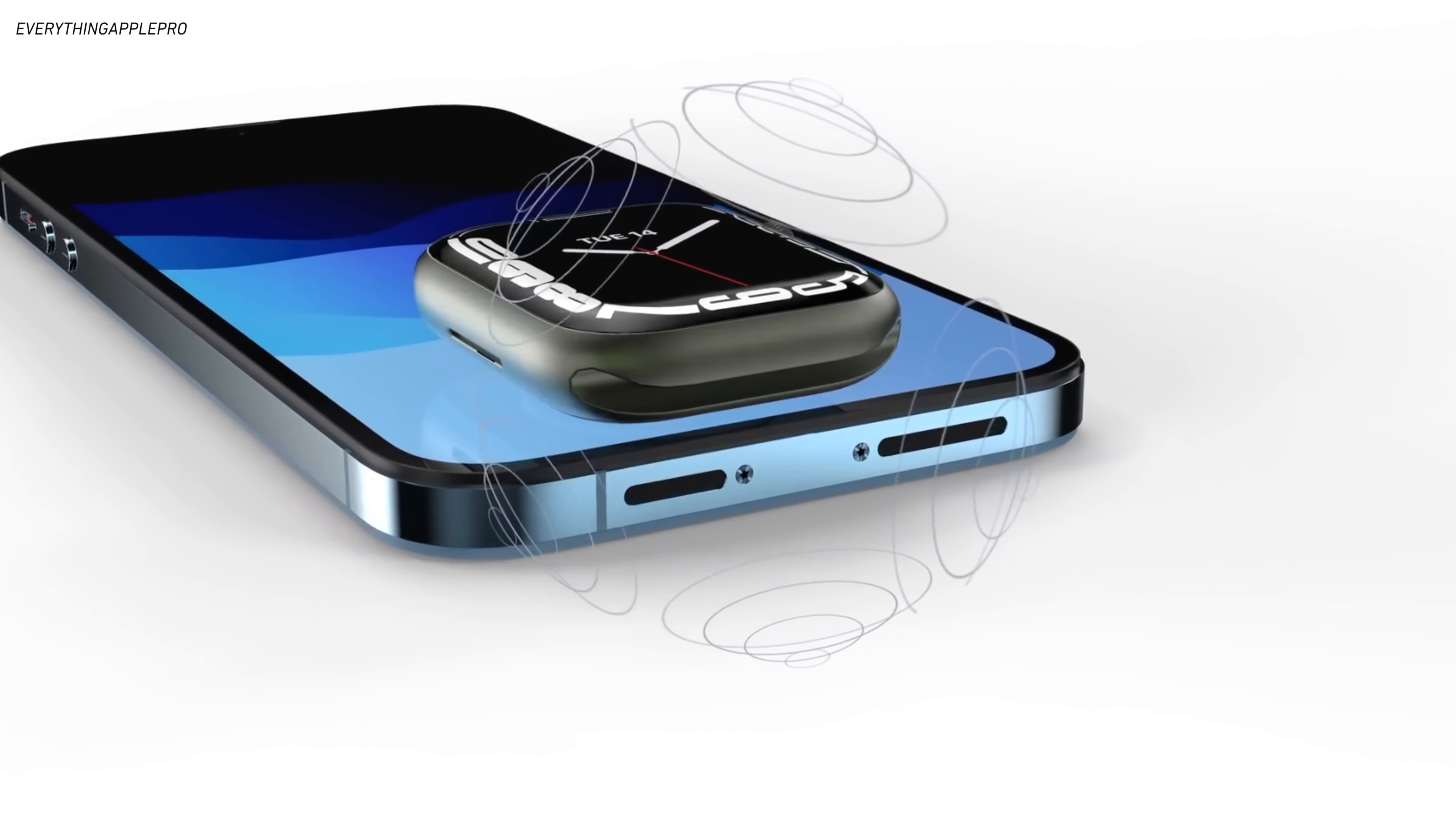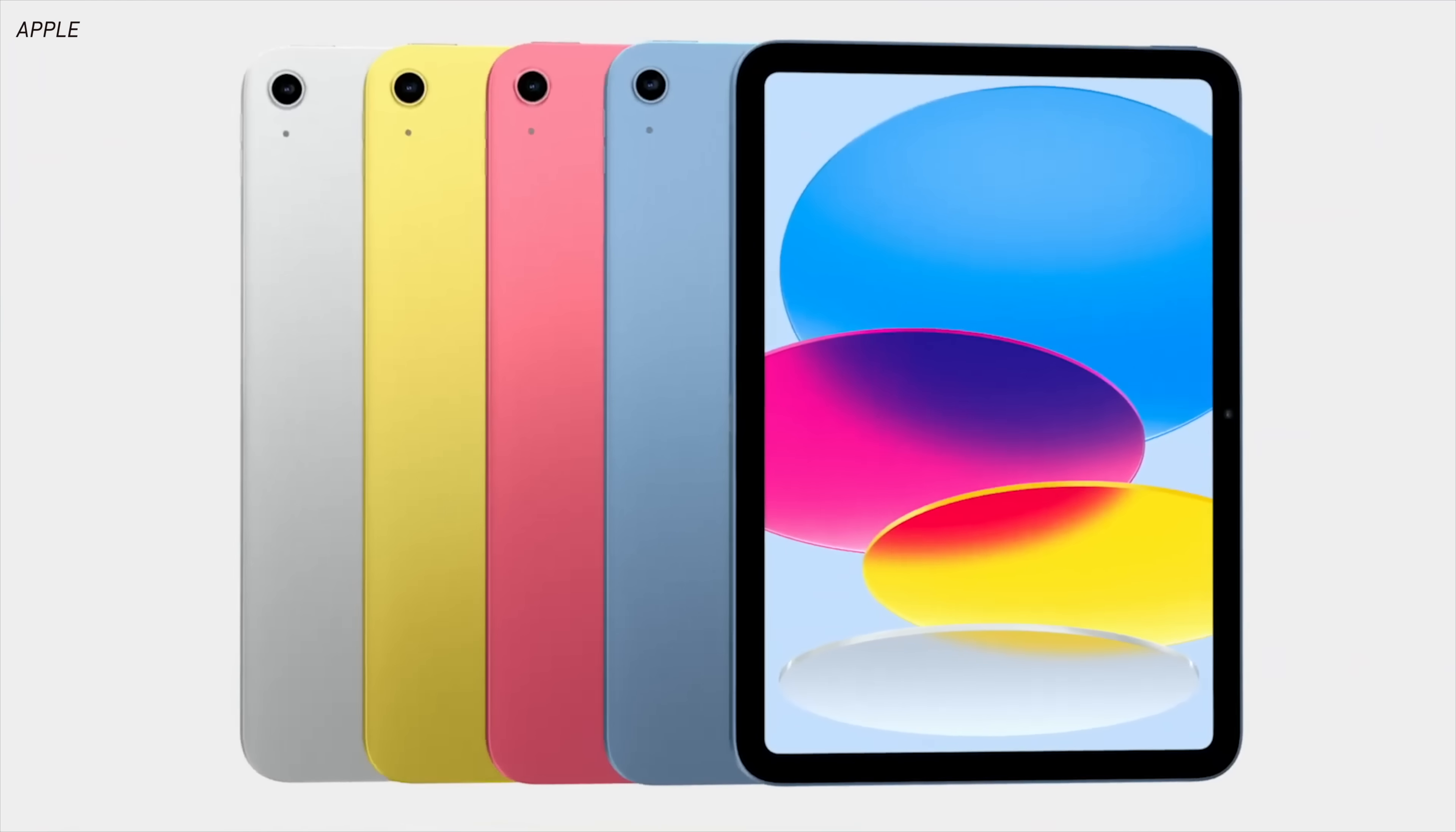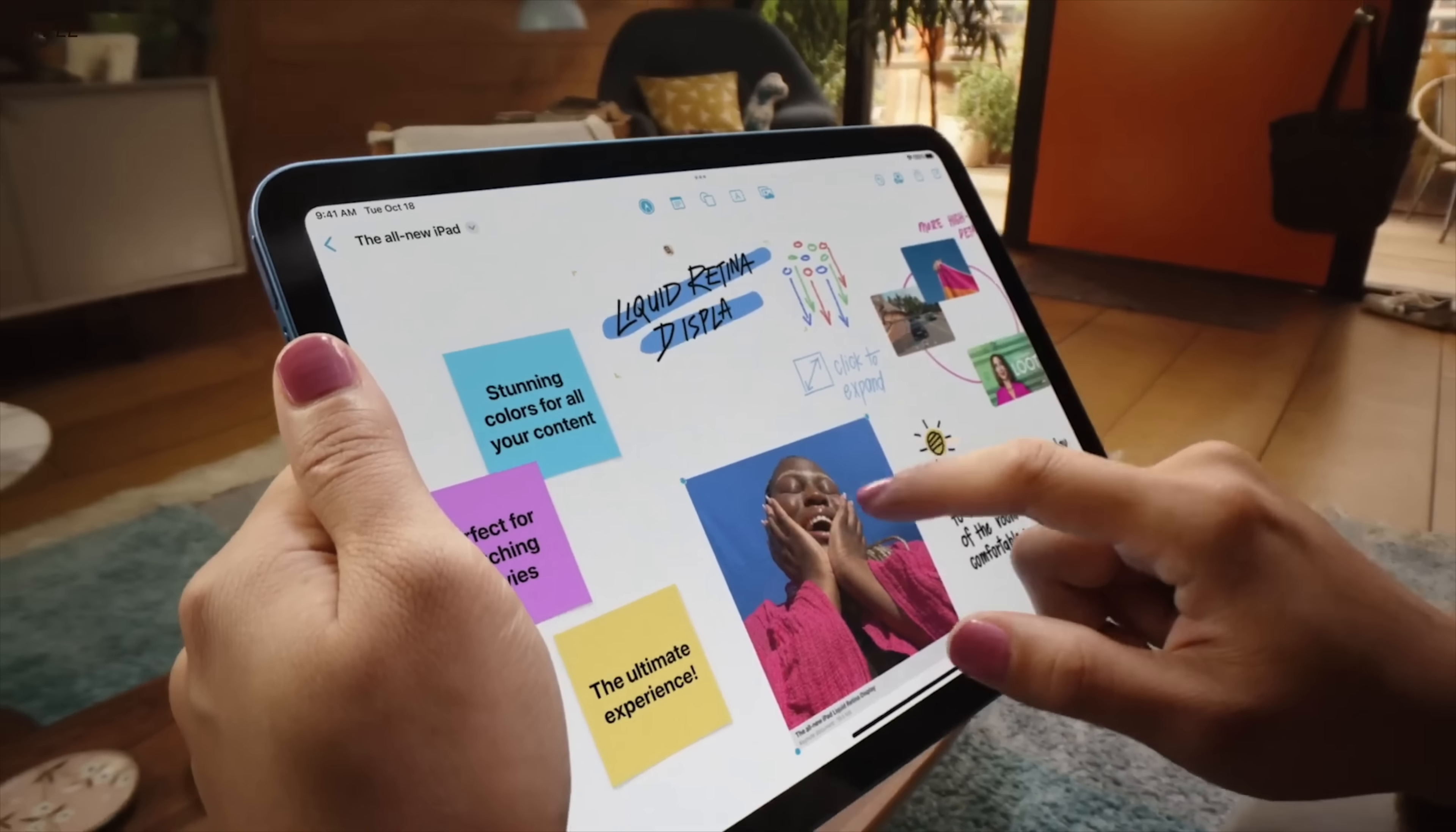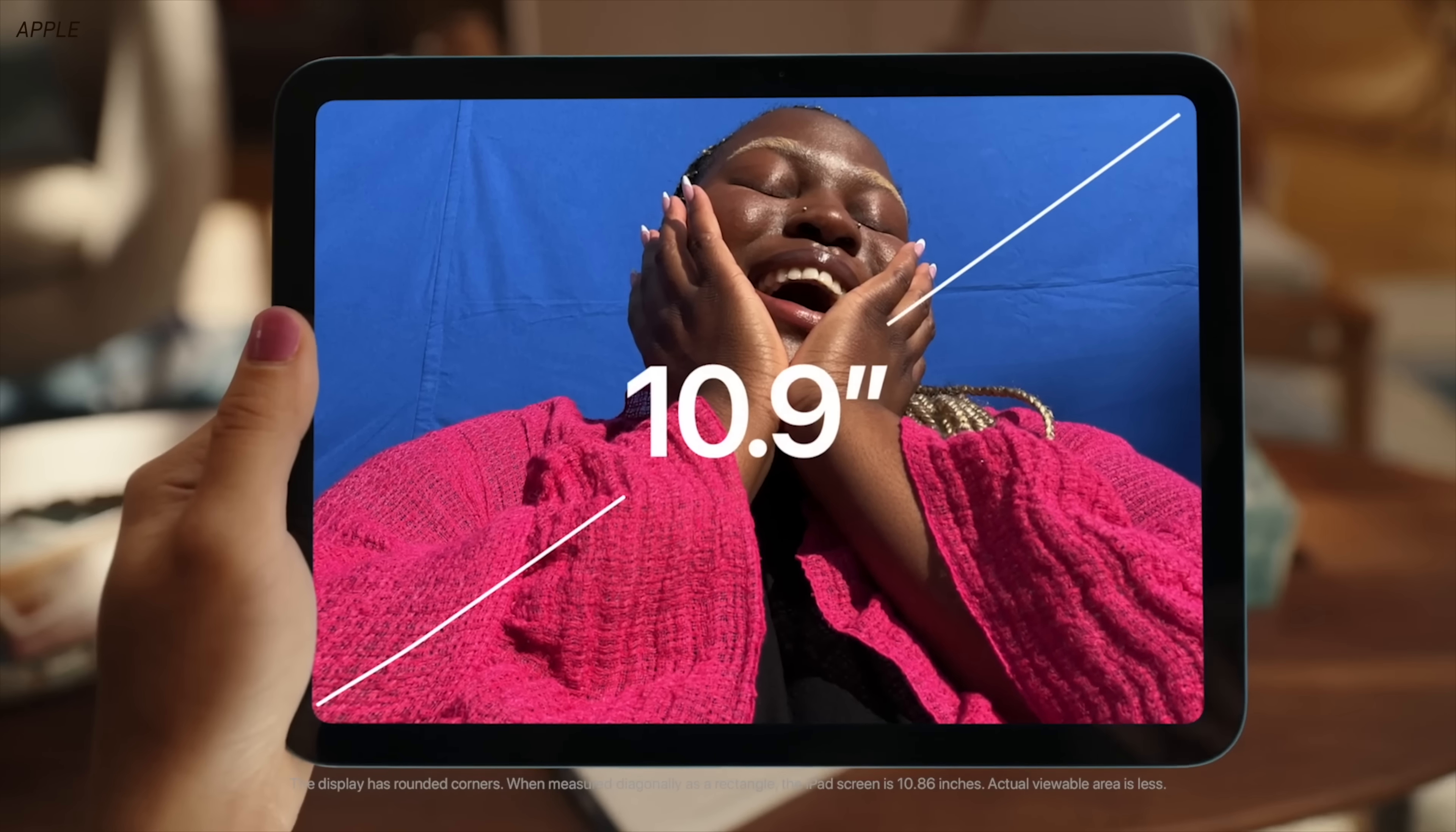For example, the iPad line is sort of an utter mess right now. The new 10th-gen iPad is nice, minus the weird pencil compatibility thing, but for 450 bucks, it doesn't really slot anywhere well in the lineup.